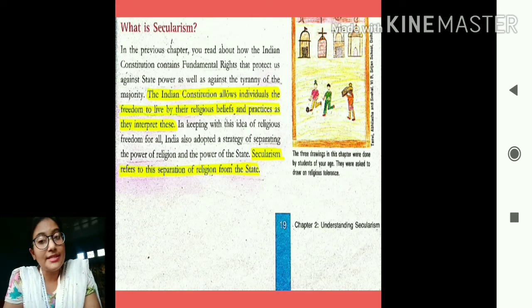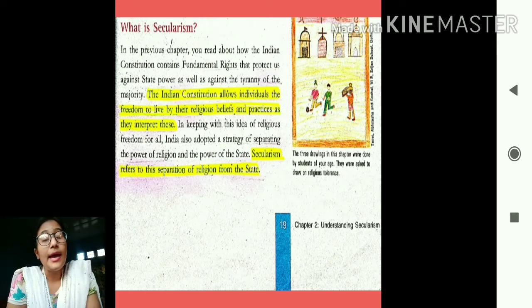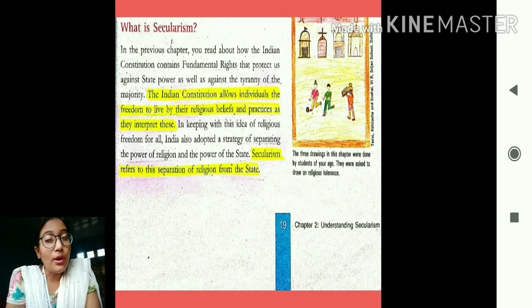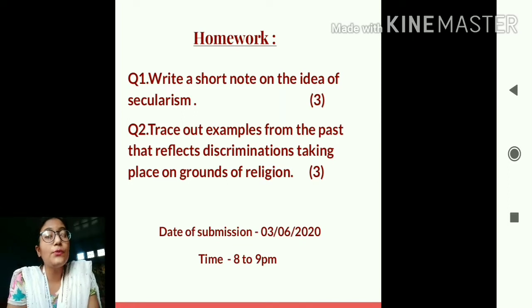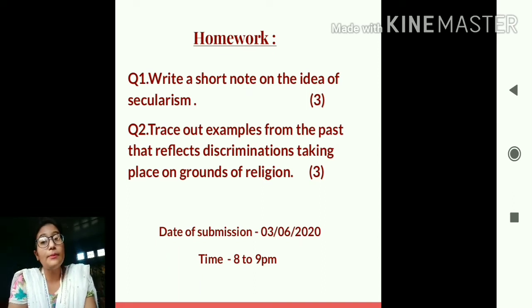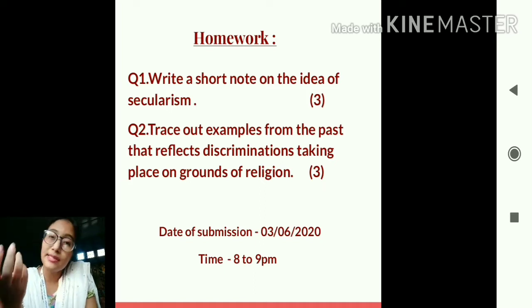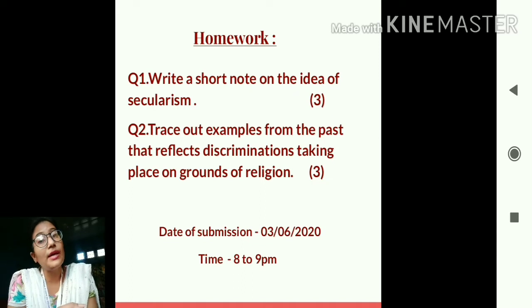In today's class we discussed the meaning and essence of secularism, and the various examples from history of how people were discriminated against on the basis of religion. The homework for today's class has two questions: write a short note on the idea of secularism — covering its meaning and essence — and trace out examples from the past that reflect discrimination on grounds of religion.